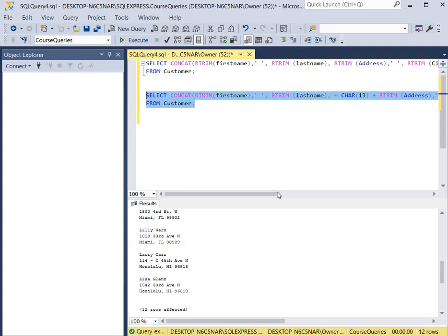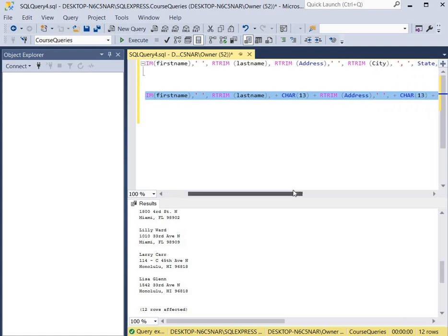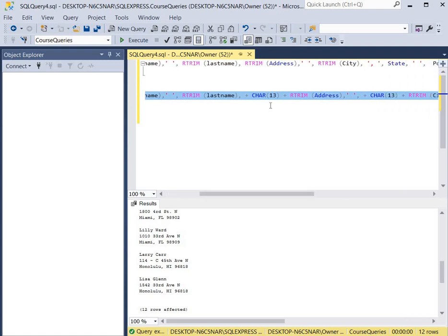So as you can see, we used three carriage returns. There's one after the last name. So here's like Lily Ward, and then there's a character break. There's the address.